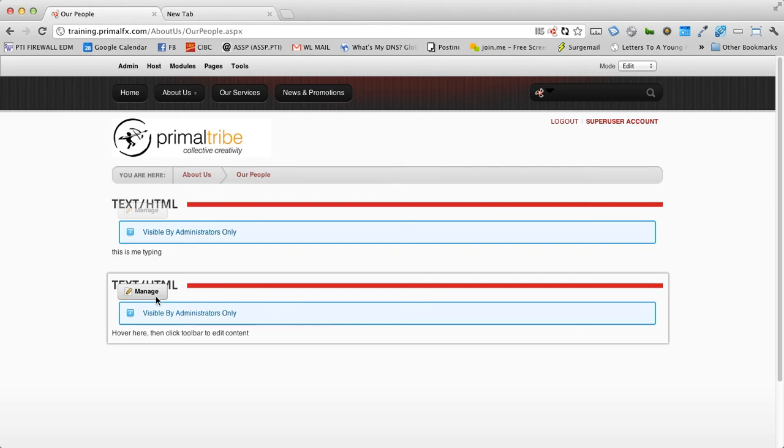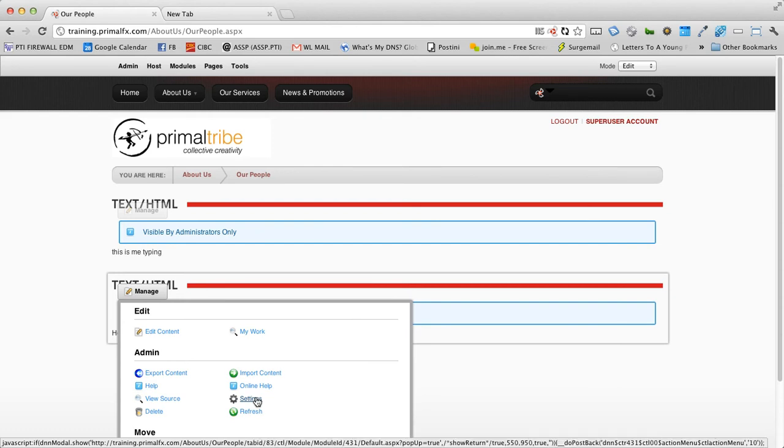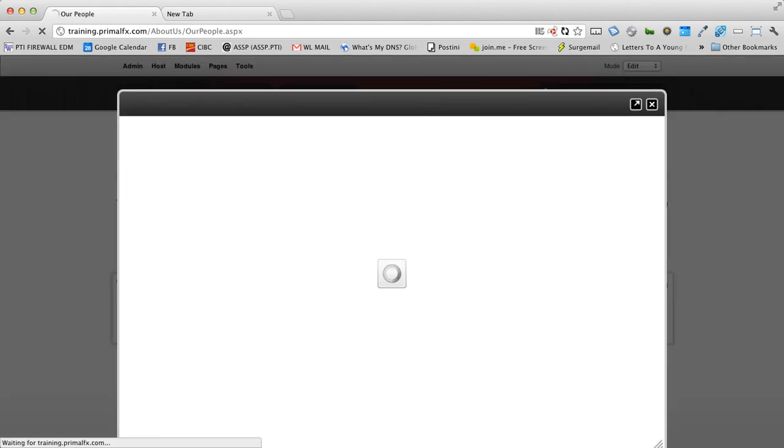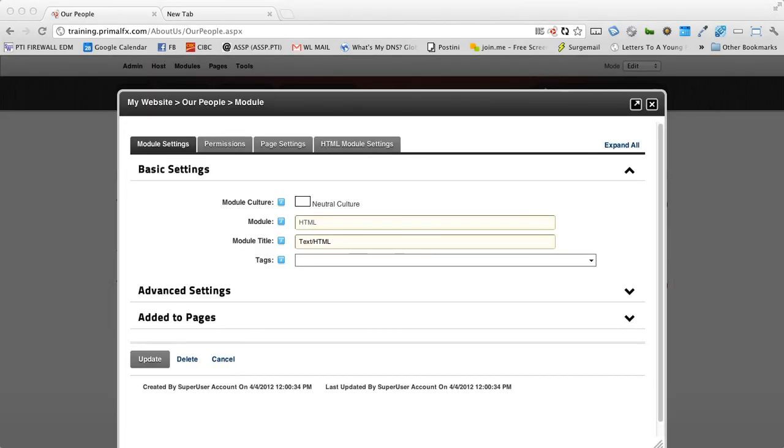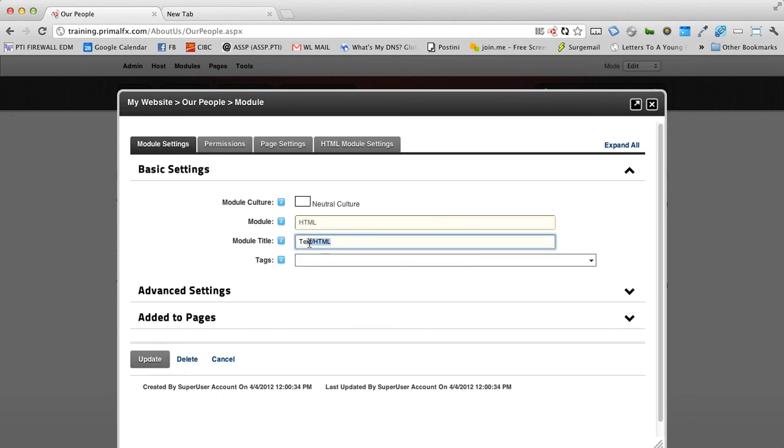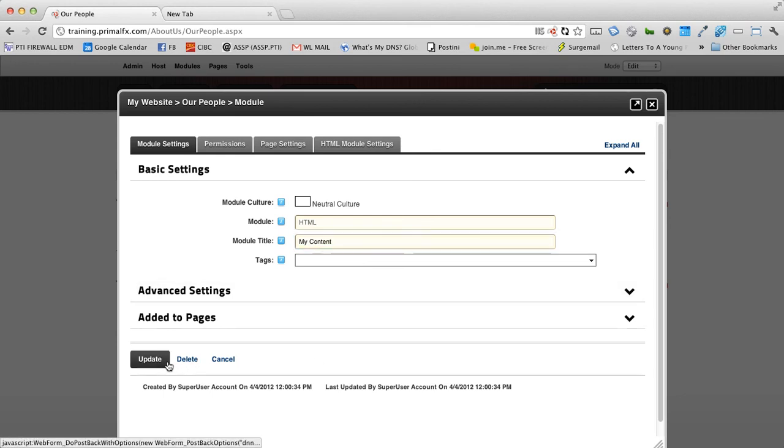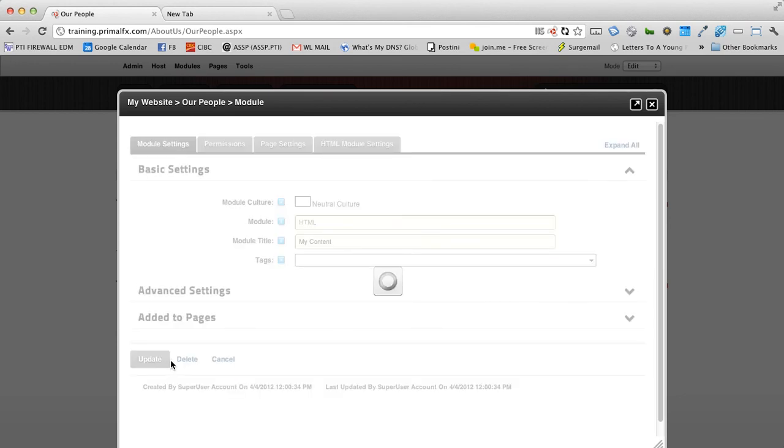When you hover over manage, you will also notice that there is a settings option. Let's click on this. The settings of the module is where you're going to go to change the title. So we can see here module title. Let's call it something. I'm going to call it my content. And I changed my name to my content and I'm going to go ahead and click on update.